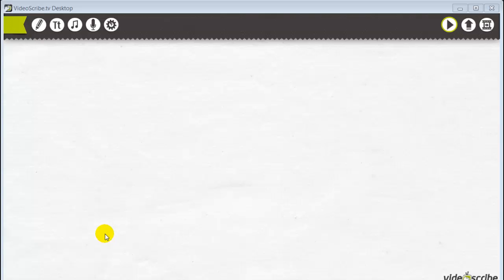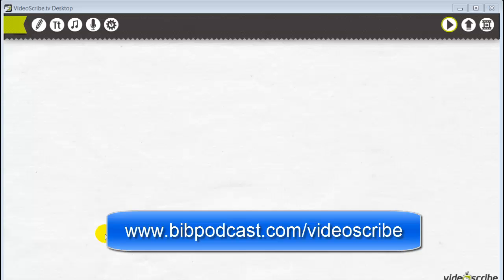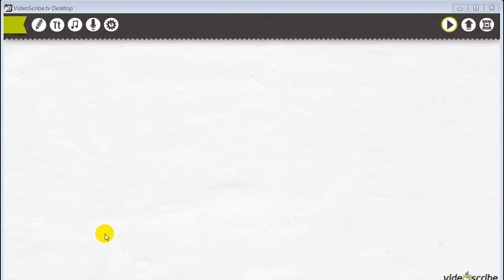Everyone, this is Jonathan Taylor with the BIV podcast bringing you another video tip this week. In this video tip, I'm going to show you a very easy-to-use program that I've really grown to like — one I just started using this week — that allows you to create those really cool-looking animation drawing videos, those whiteboard videos you've probably seen on YouTube. They really do suck you in; there's just something about that animating drawing effect that makes you want to watch.